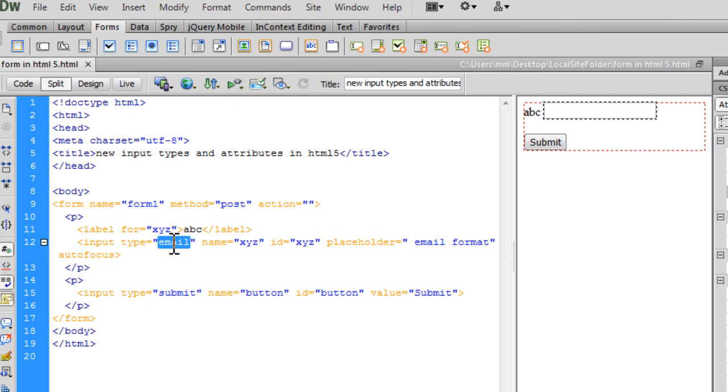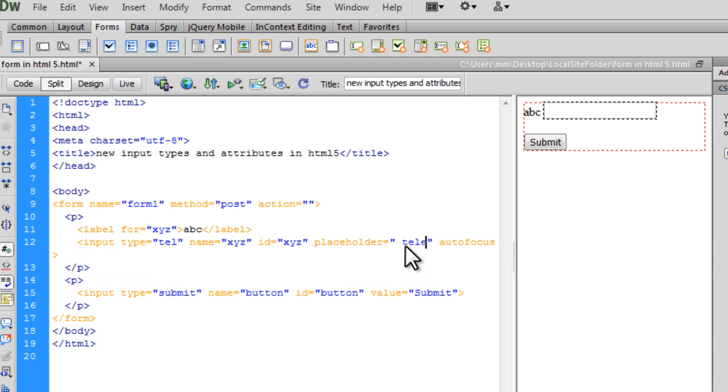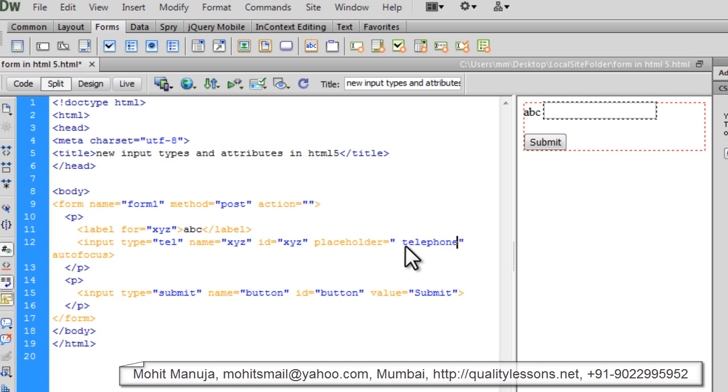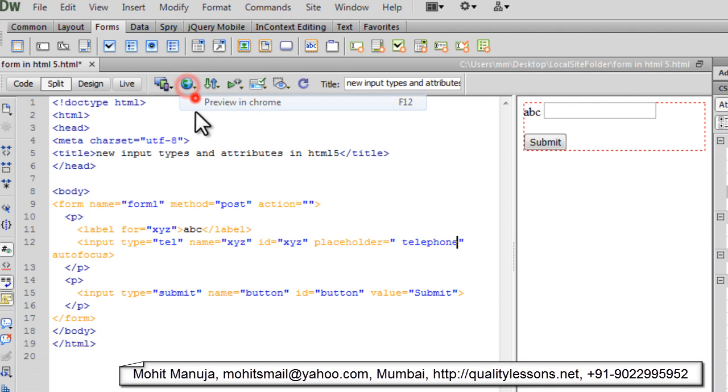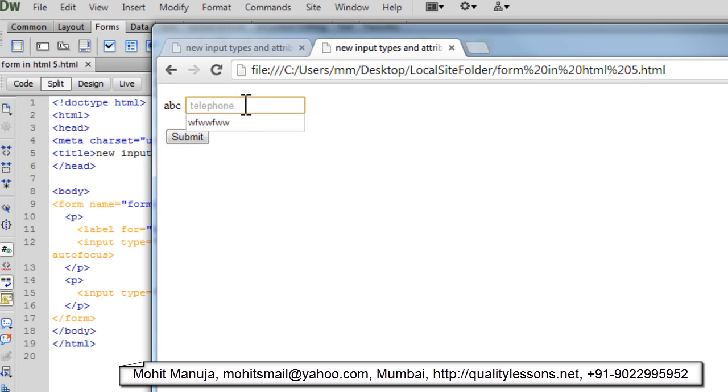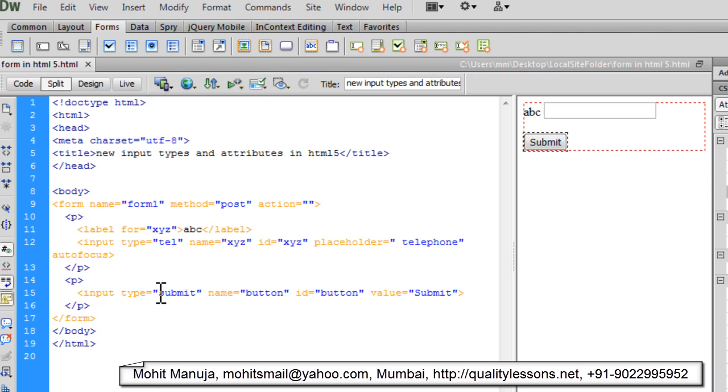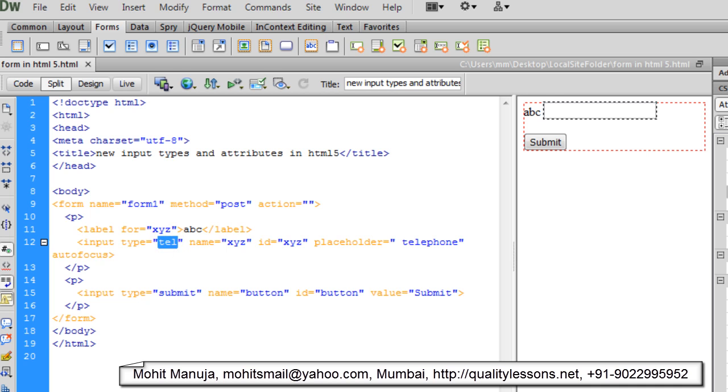Let's try the tel for the telephone number. Obviously the placeholder will change to telephone or whatever. It didn't validate. If you notice, it did not validate this time, just the way it did with the email thing. Now I want to show you something people.